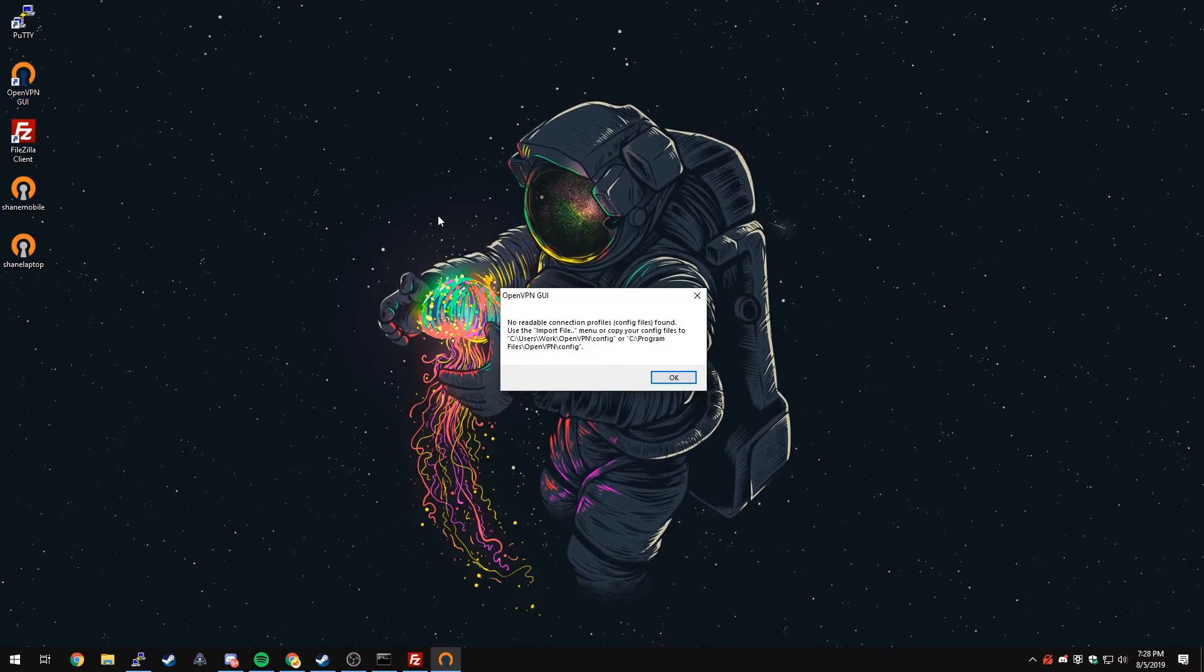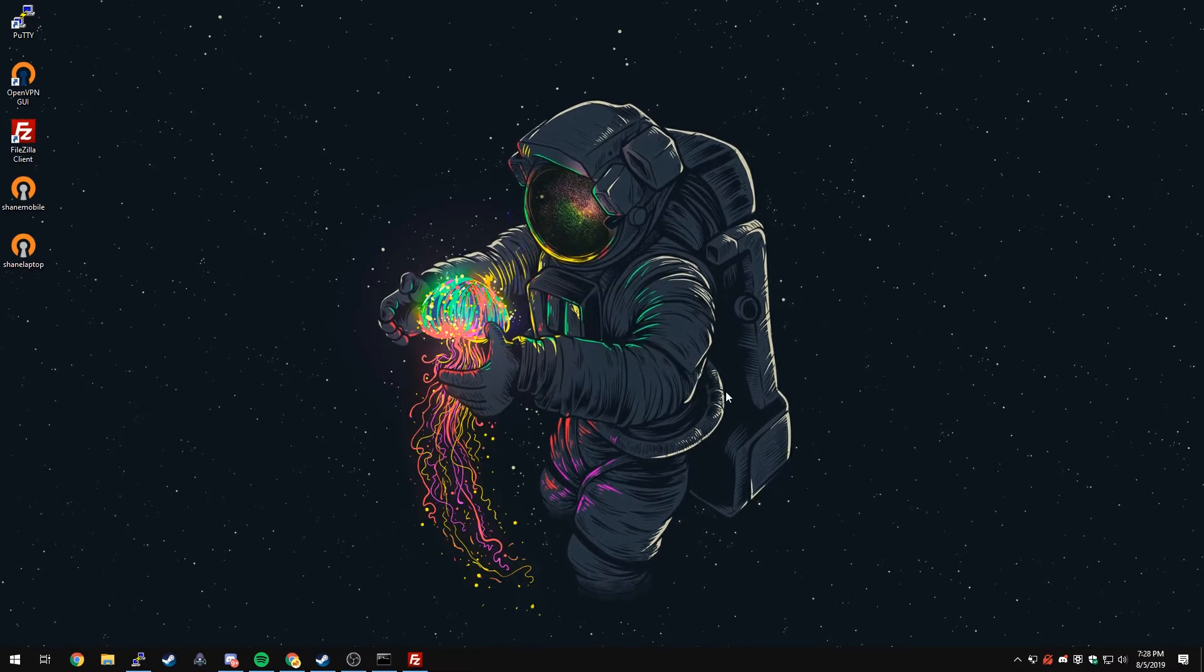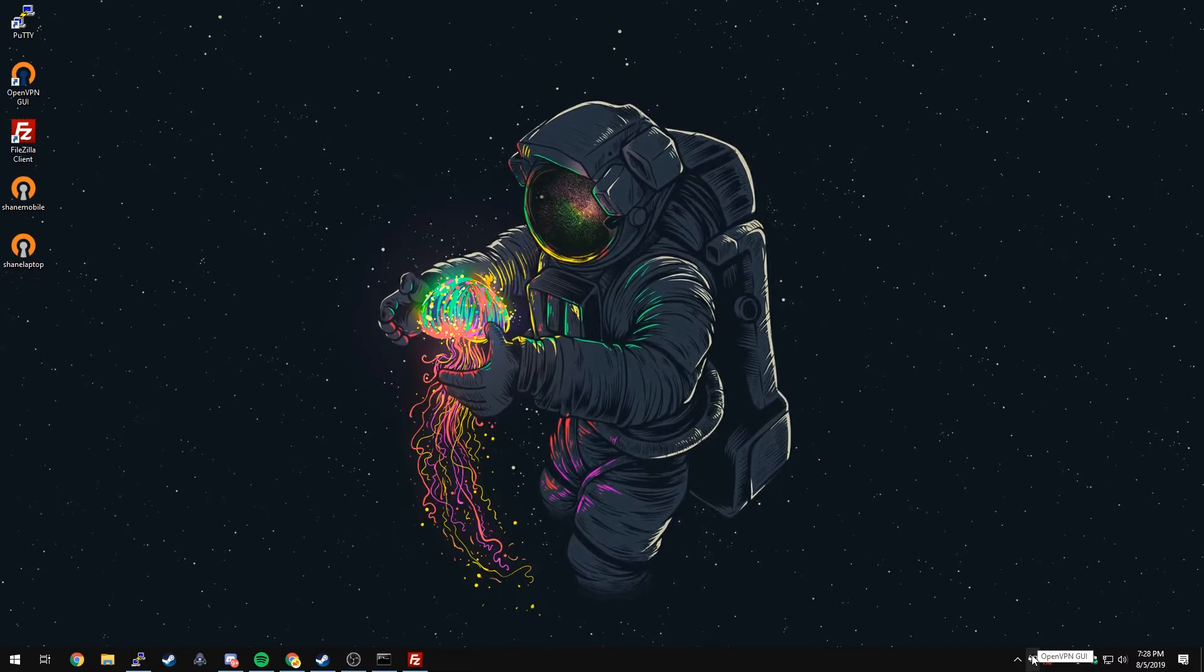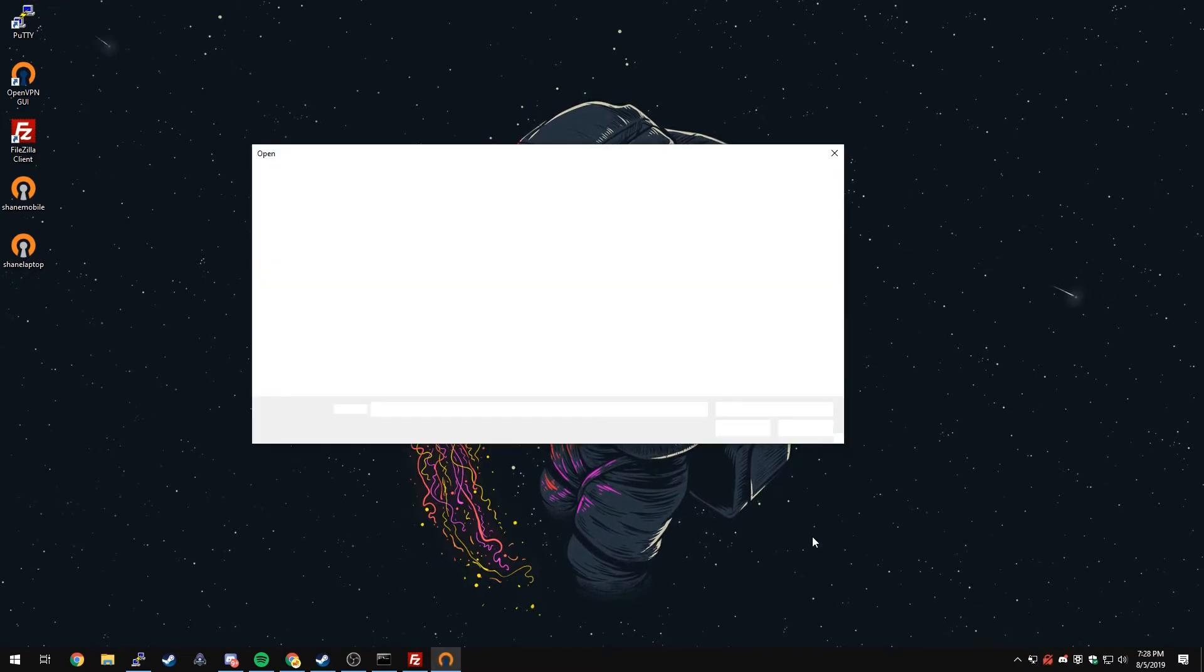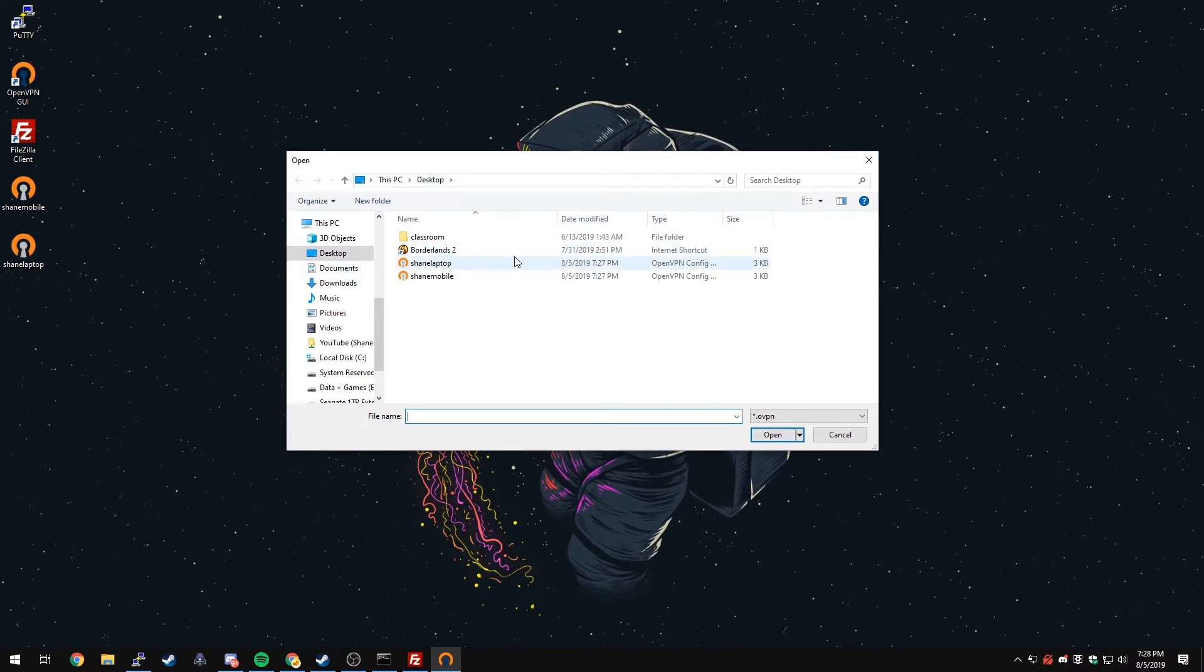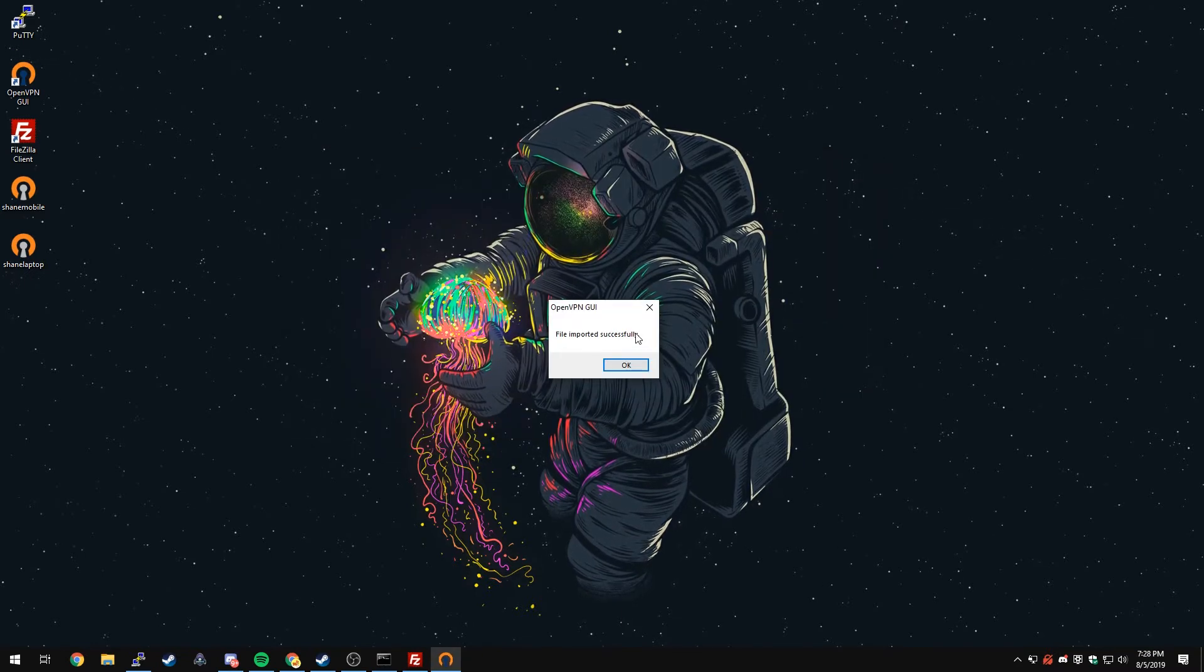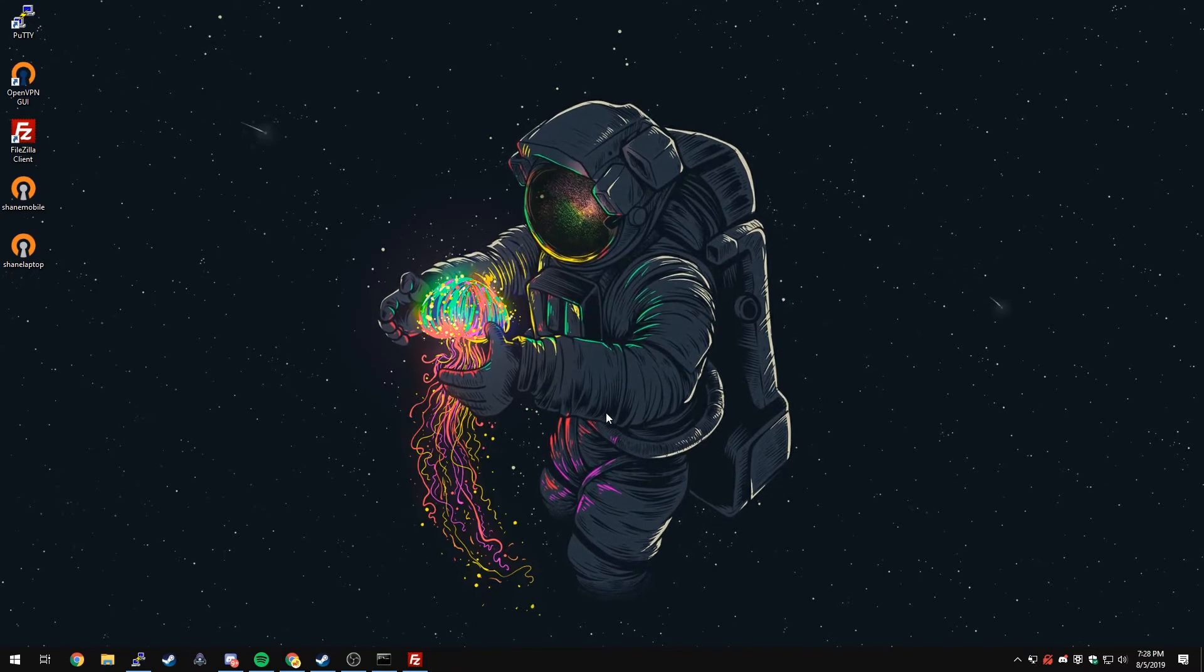Now we can close out of FileZilla and then we just need to launch the OpenVPN GUI. Once you launch it the first time, you will get this error message. That's OK. We can just press OK. Now if we go down into the taskbar, you can see the OpenVPN icon. We're going to right click on it and click import file. We want to navigate to where it is saved. In my case, my profiles are on my desktop. I'm going to go to my desktop and click Shane laptop. File has been imported successfully and we're going to press OK.